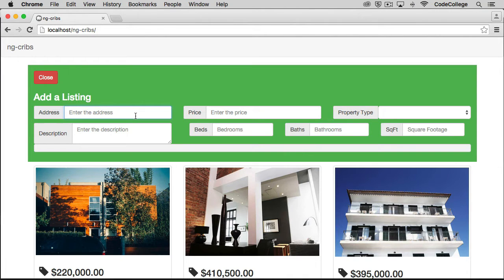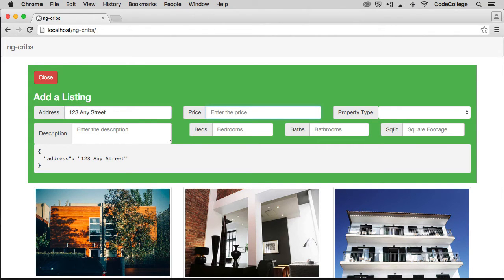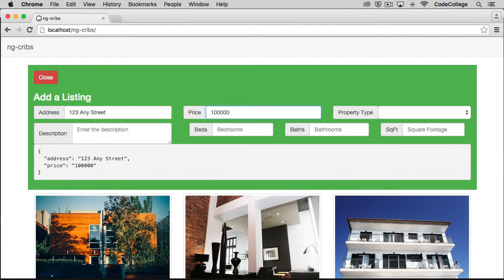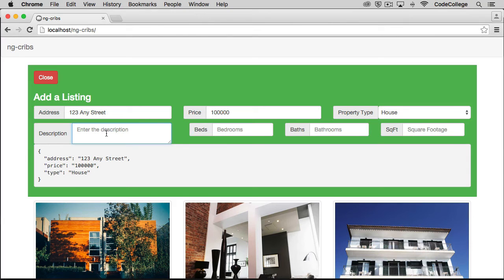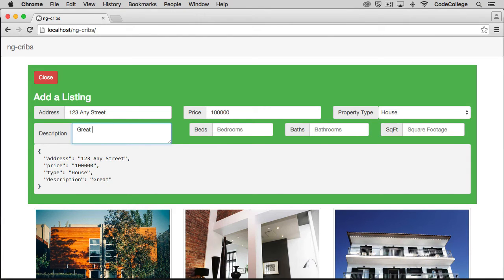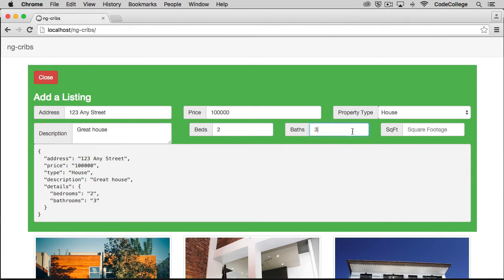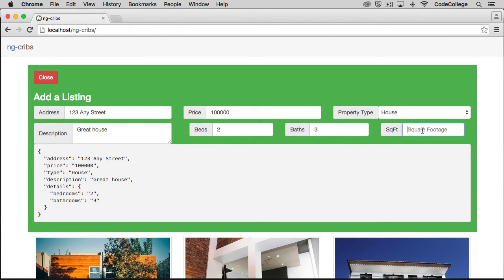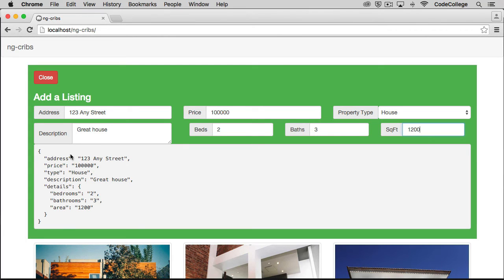So address, one, two, three, any street, and price can be $100,000. And property type, house, great house, two, three, and then we'll say it's 1200. And so as you see here, this JSON object is showing up, formatted just how it would be in our data.json file. And it's this new object that we create any time we add input to our form that we're going to use to add new listings in. And so to do that, we have to set something up on the controller to handle that.